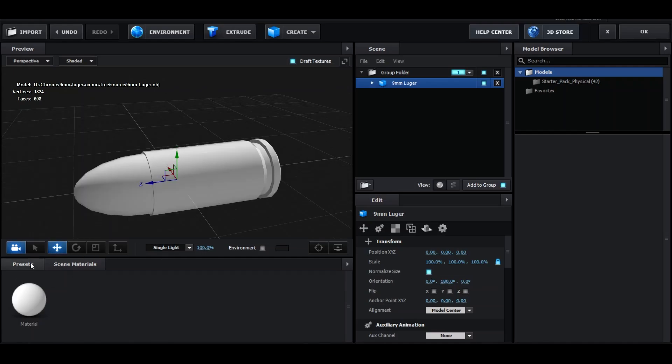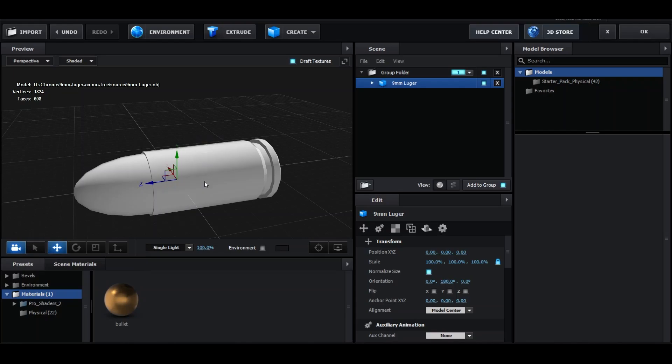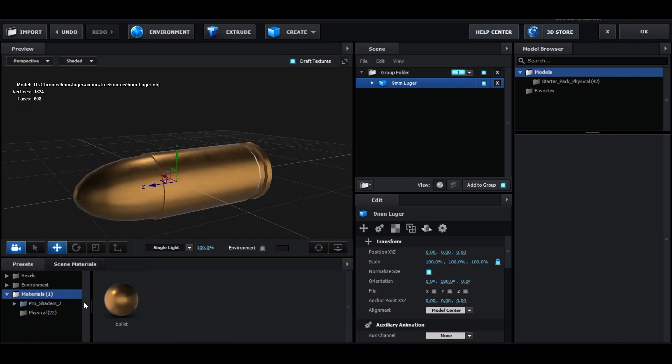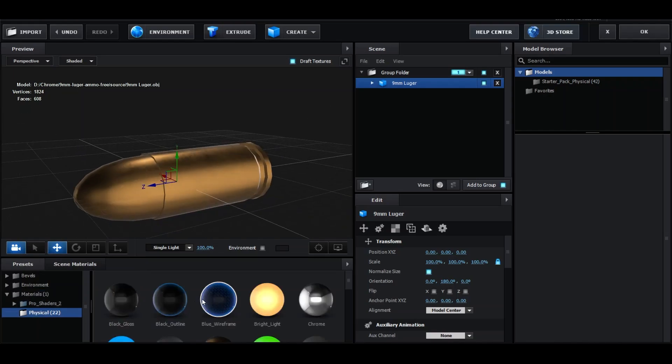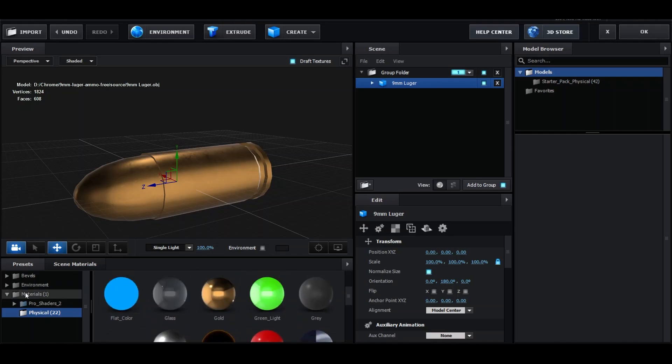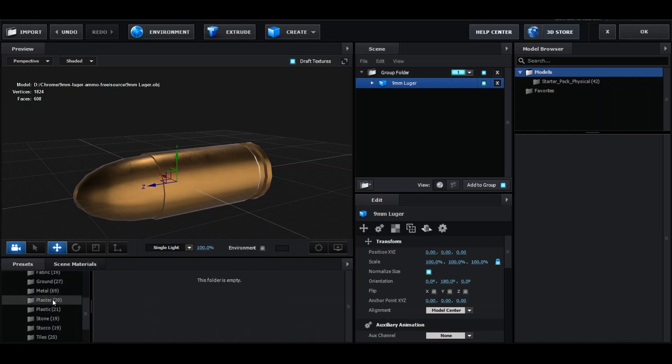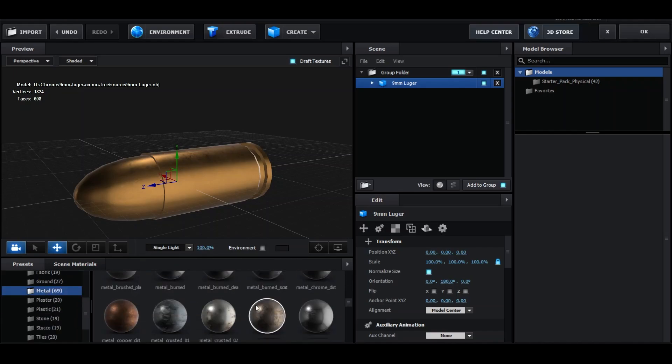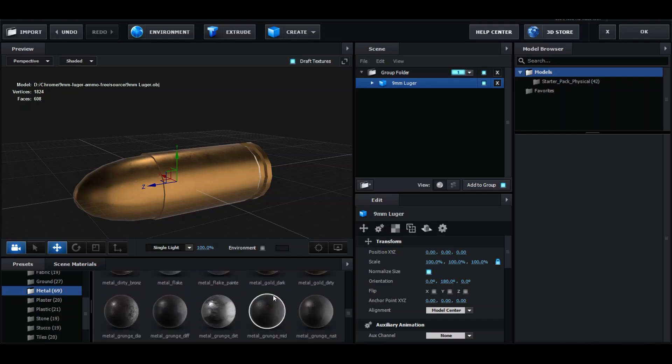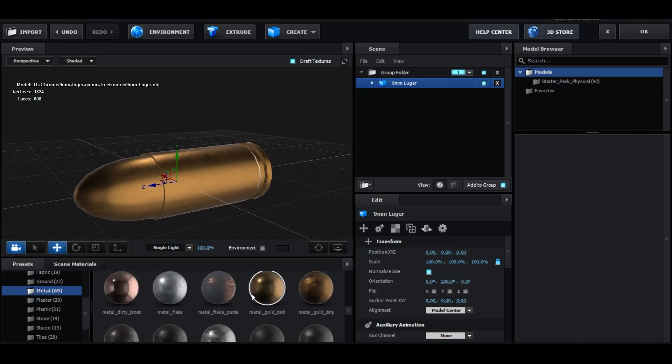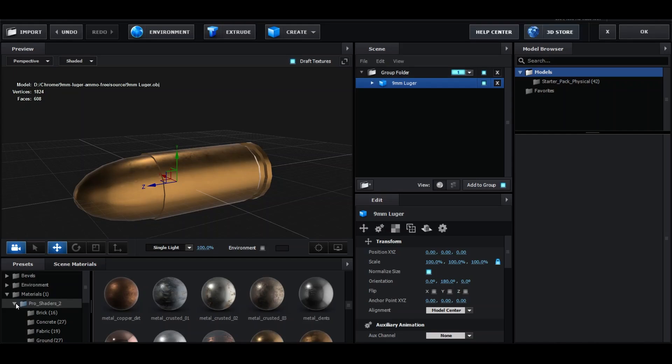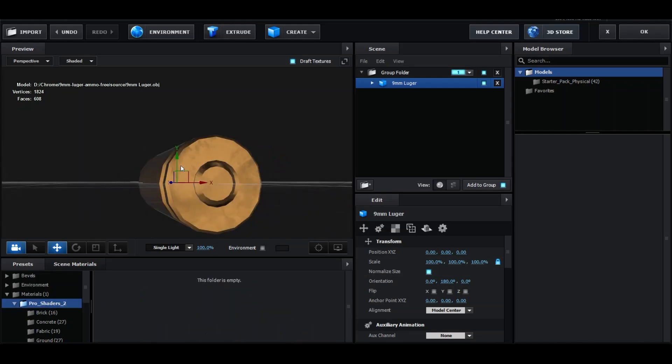So the first thing we're going to do is go over to presets. I've made my own little preset, so I'm going to drag and drop that. But if you don't have that, all you can do is go over to physical, go down and use the gold texture. But there's also Pro Shaders 2, if you can find a way to get that. Go down to metal, then you can go down to metal, go dark, dirty. There's so many options to choose from on this, so it just gives you plenty more options.